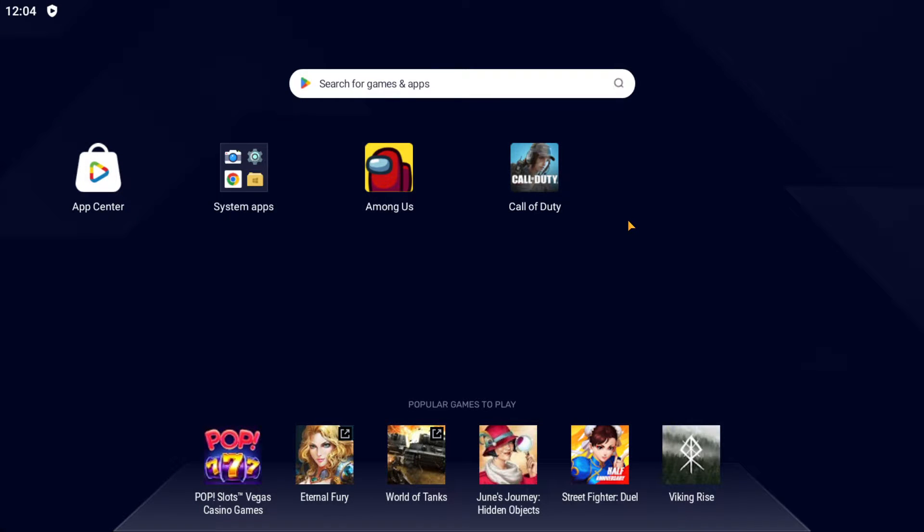What's up guys and welcome back to our channel. In today's video we're going to talk about Bluestacks app player. I'm going to show you how you can successfully disable and remove ads from this amazing PC application.